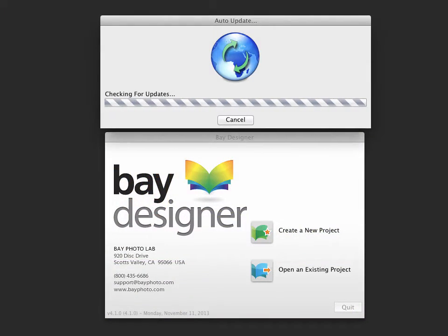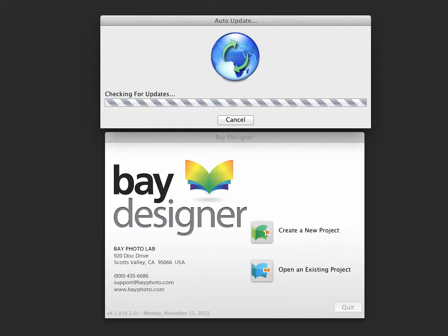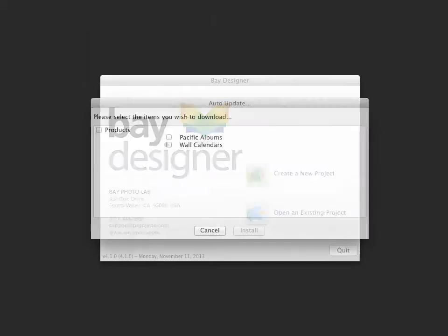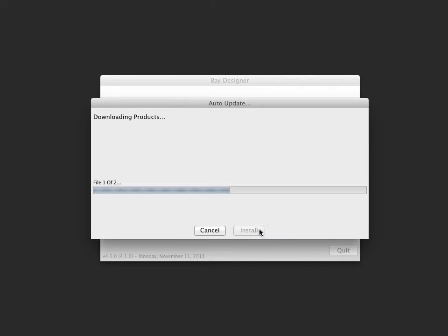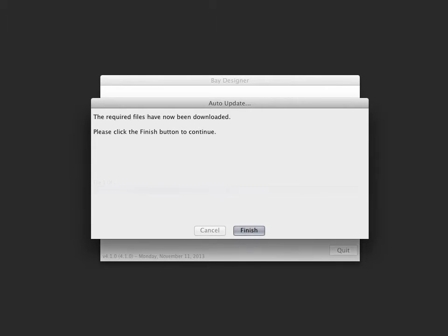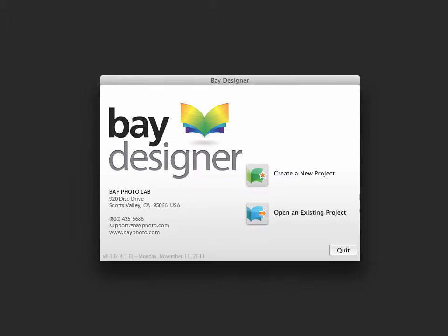When you launch Bay Designer, you may be notified that there are updates that can be installed. We always advise downloading the newest updates as these may include new program functionality as well as new products. To begin the calendar design process, choose to create a new project or open an existing project. For this demo, we'll create a new project.